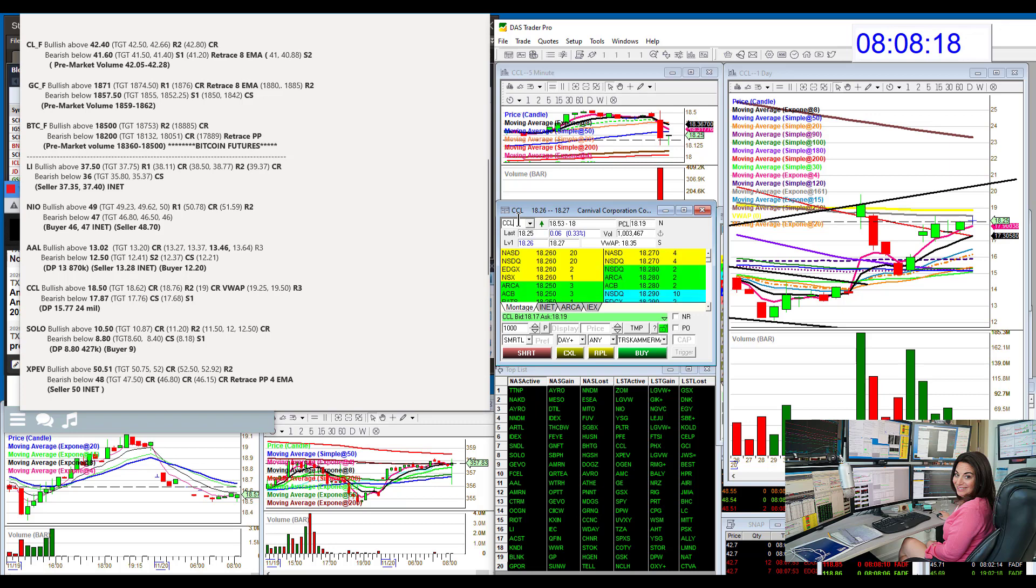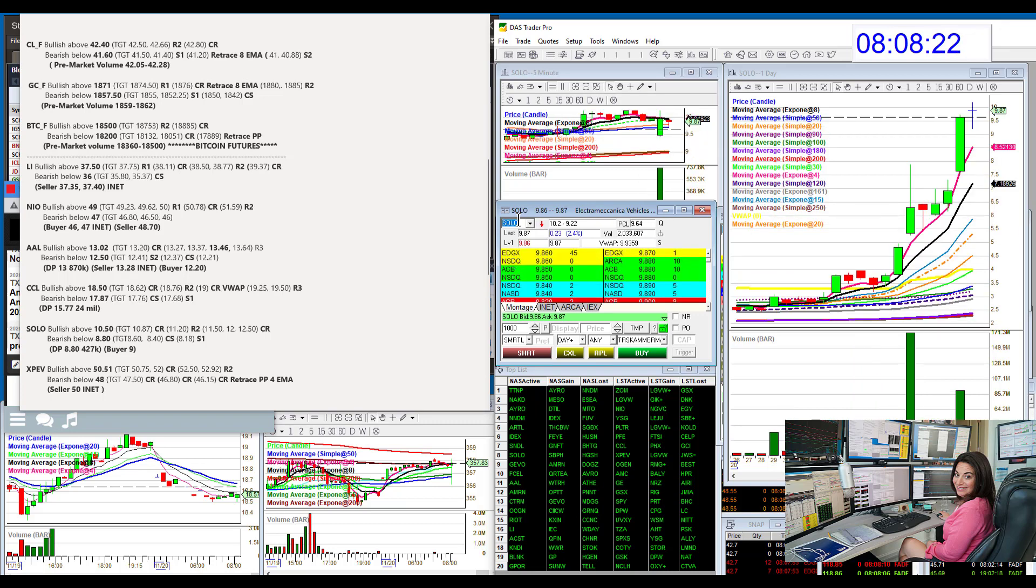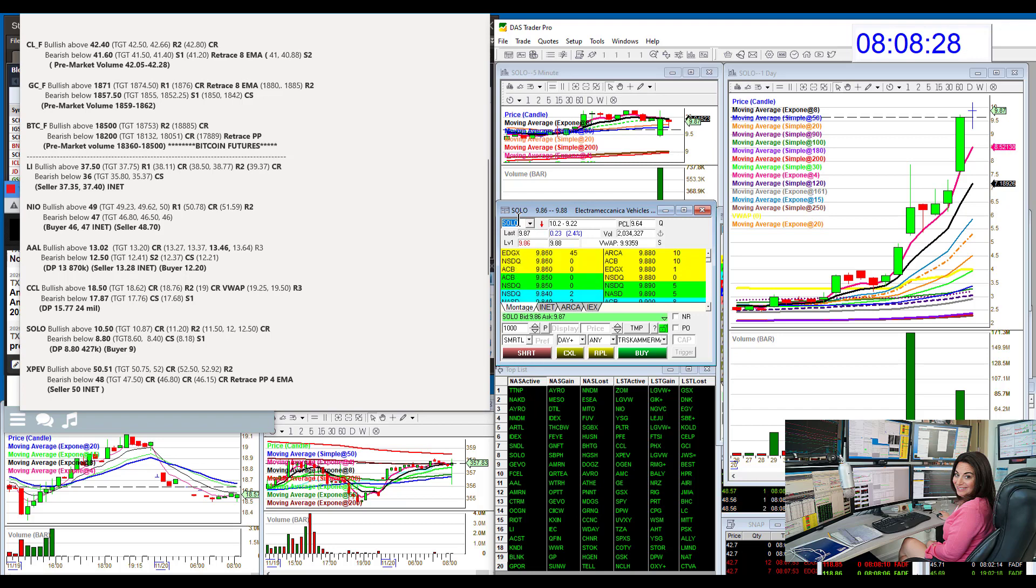Let's go to Solo. Solo, bullish above 1050 and bear below 880. We had a dark pool level yesterday at 880. So, if we do go below that, that's when we turn bearish.